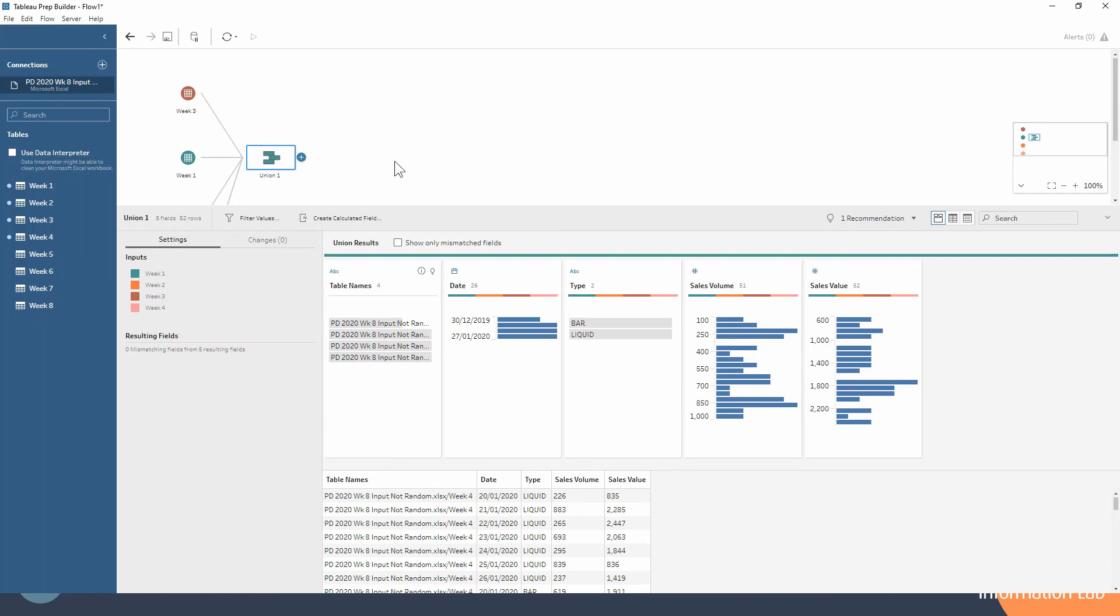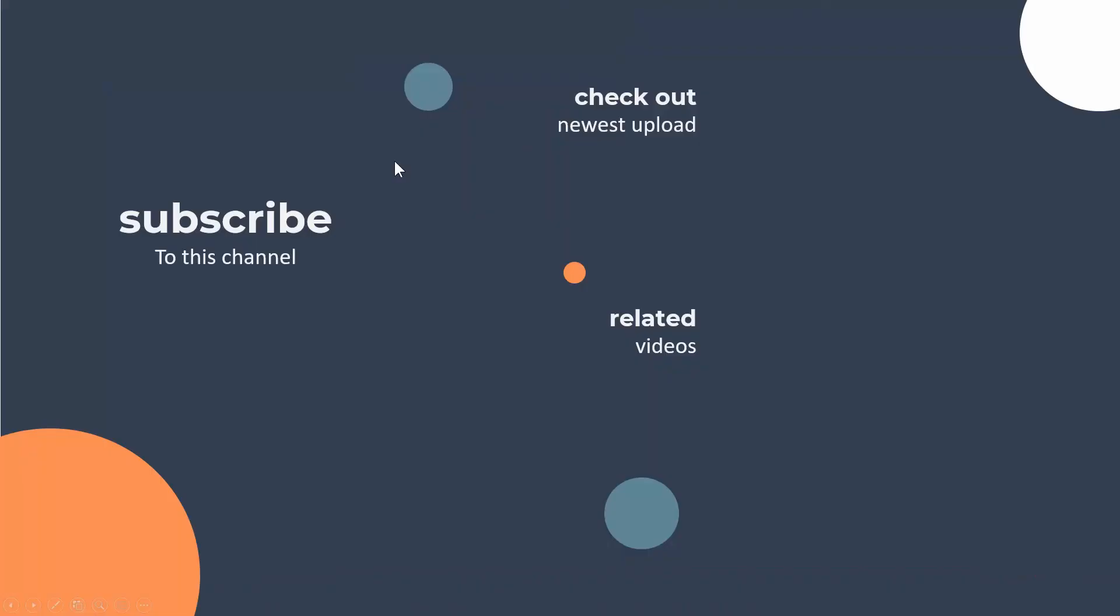But just for the demonstration purposes we decided to show you at the start of the flow here. So thank you very much for watching. Please do subscribe to this channel. Check out our previous video on scaffolding if you haven't seen it yet. And coming up next we're talking about the union step again and how to deal with those mismatched fields. So thank you very much for watching.